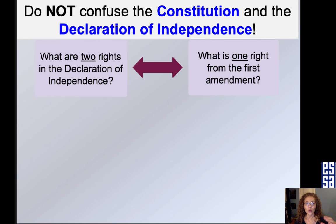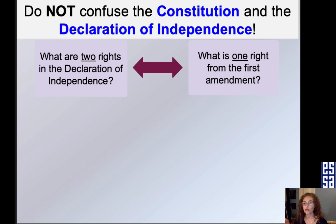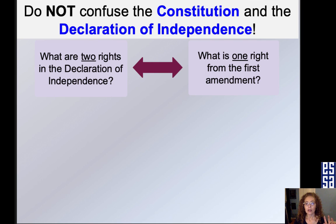For example: What are two rights in the Declaration of Independence? Those are life, liberty, pursuit of happiness. Compared to: What is one right from the First Amendment? Those are speech, religion, press. Keep those separated.